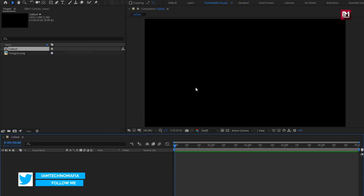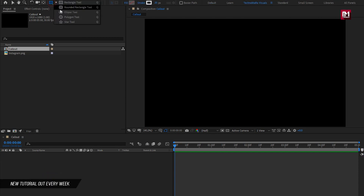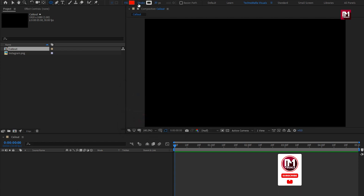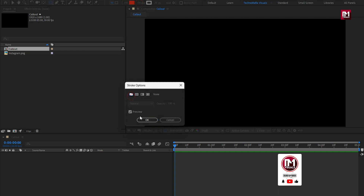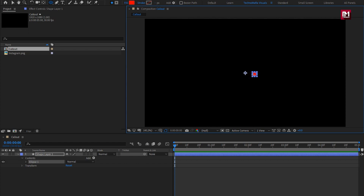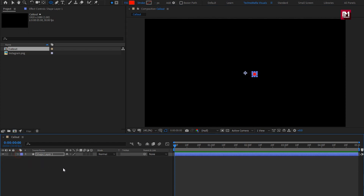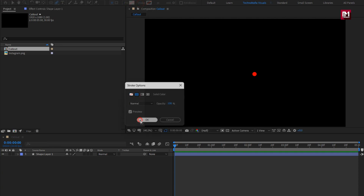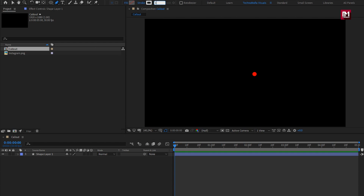Now let's create our callout. Select the ellipse tool. Make sure fill is set to solid color and stroke is set to none. Create a small circle as shown. Perfect. Make sure you have not selected the shape layer. Now select the pen tool. Make sure fill is set to none and stroke is set to solid color. Here I will set stroke width to 10. Now create a line as shown.